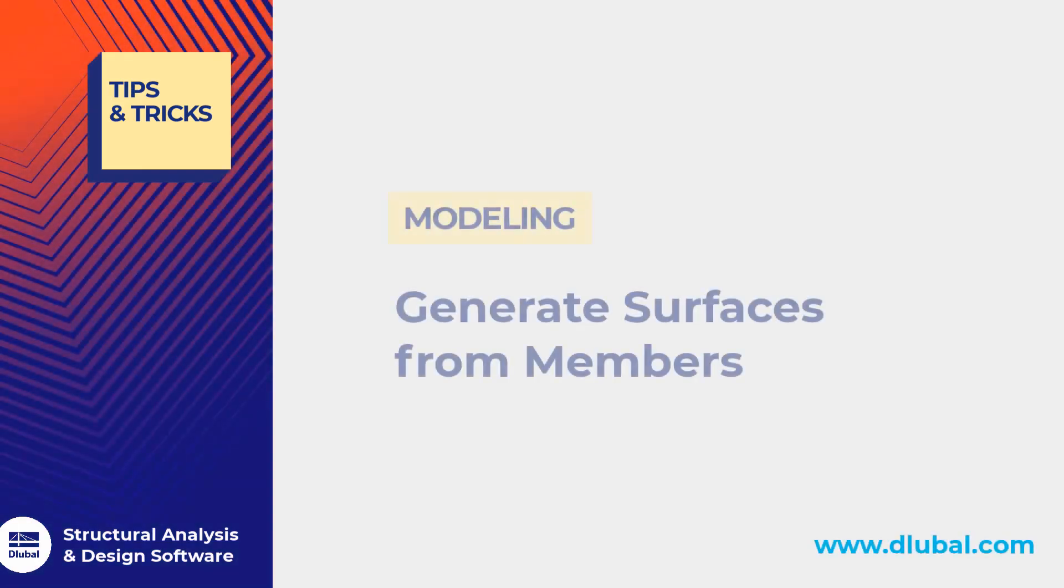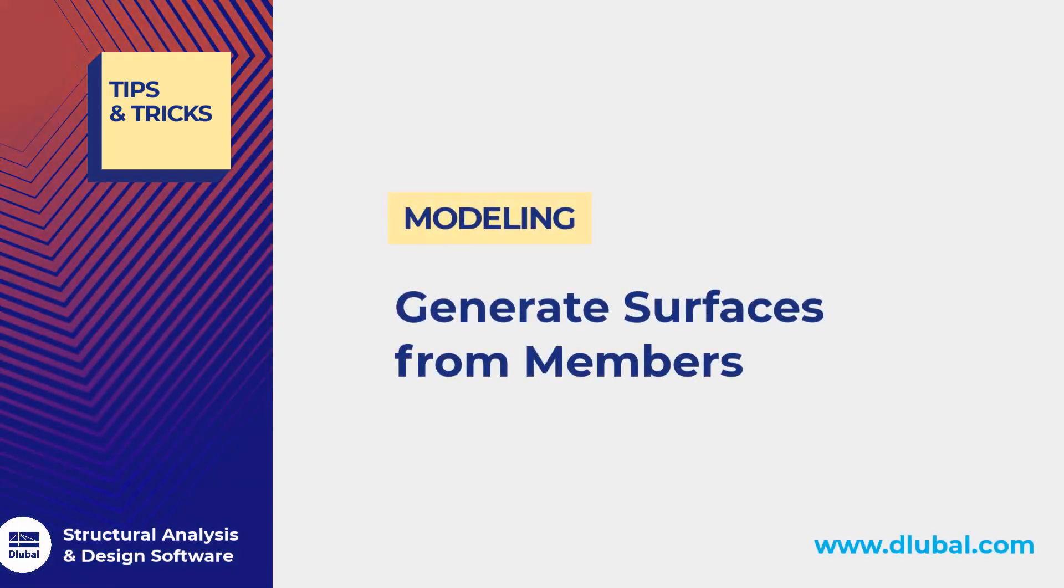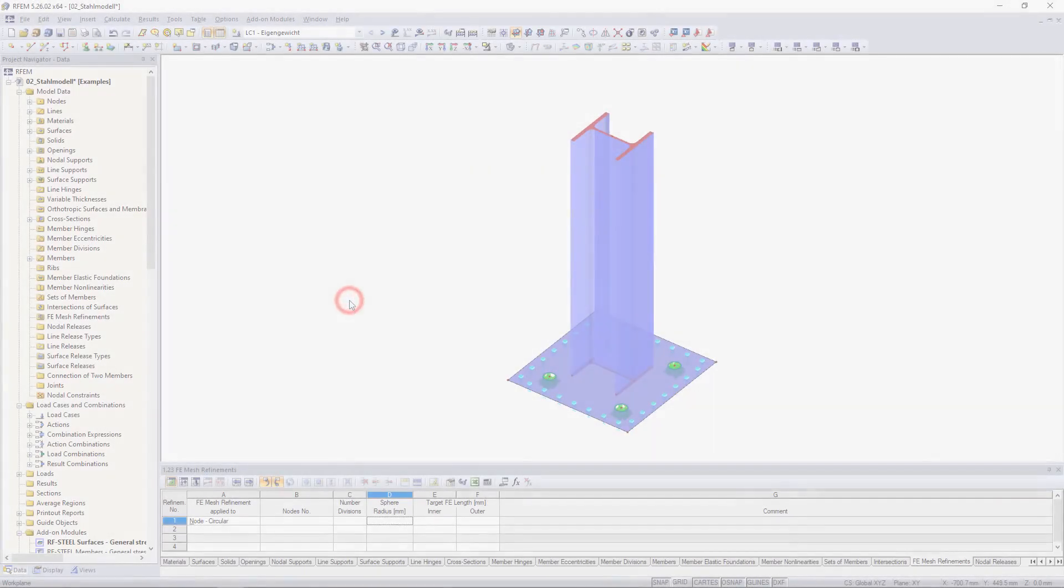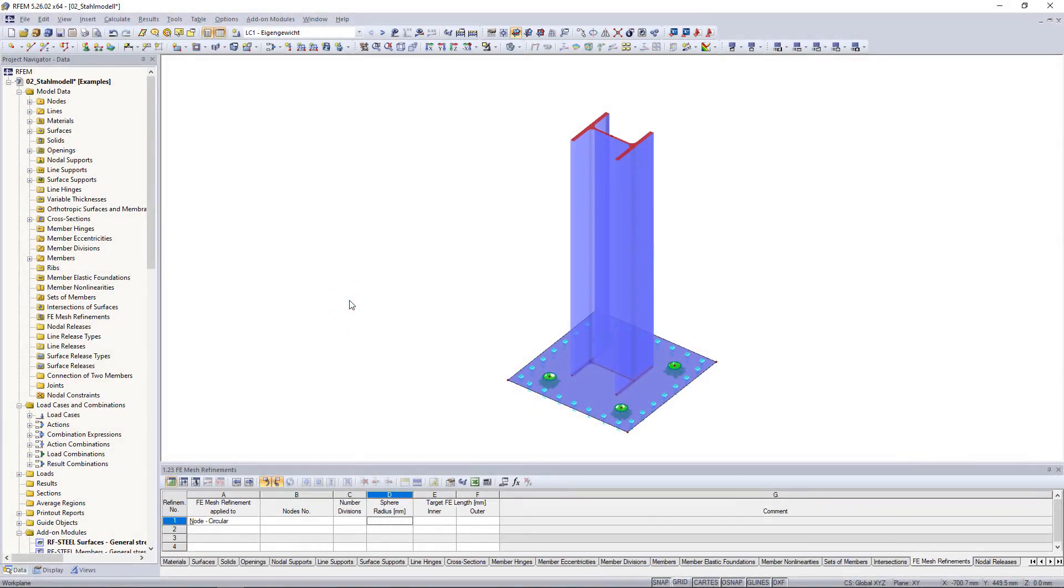Hi guys and welcome to another tips and tricks video. My name is Praxiteles and in this video I will show you how to divide members into their surfaces in RFM.